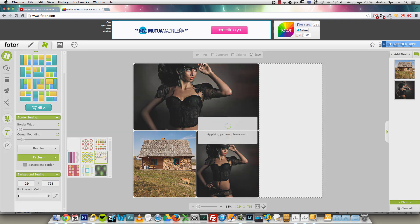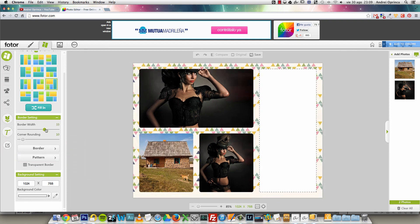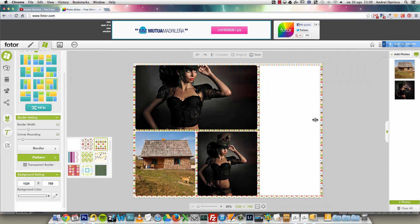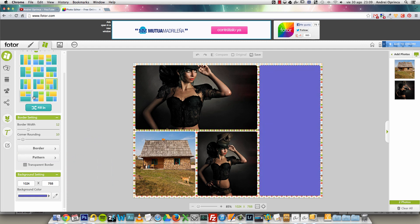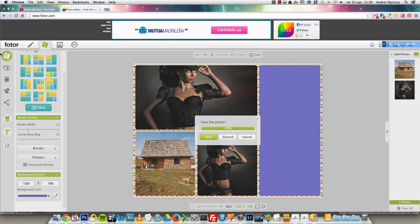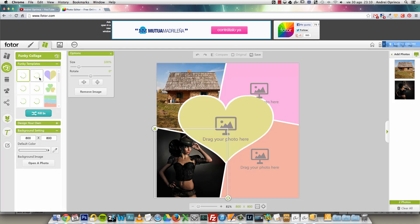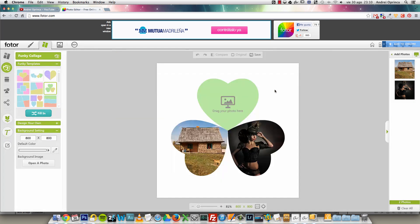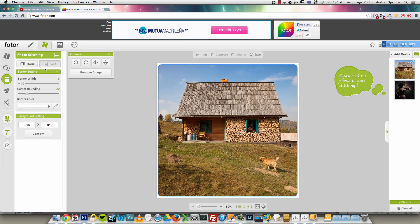You can choose a pattern for the background, or you can also choose a solid color. So this is the basic first setting. There are more templates — they're all different from each other.